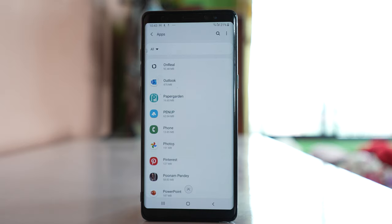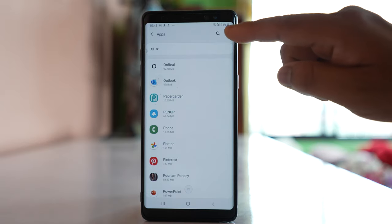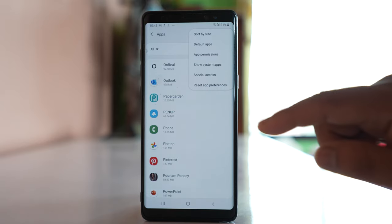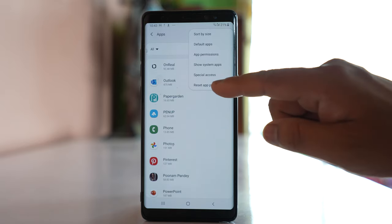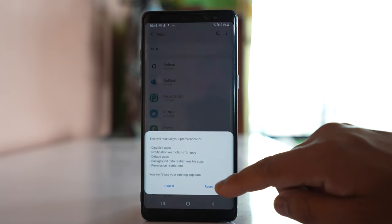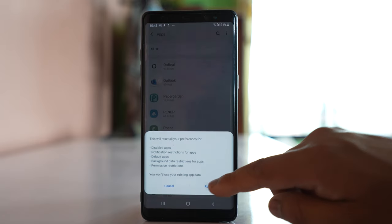On the Apps screen, tap the three-dot icon, then select Reset App Preferences and confirm reset.